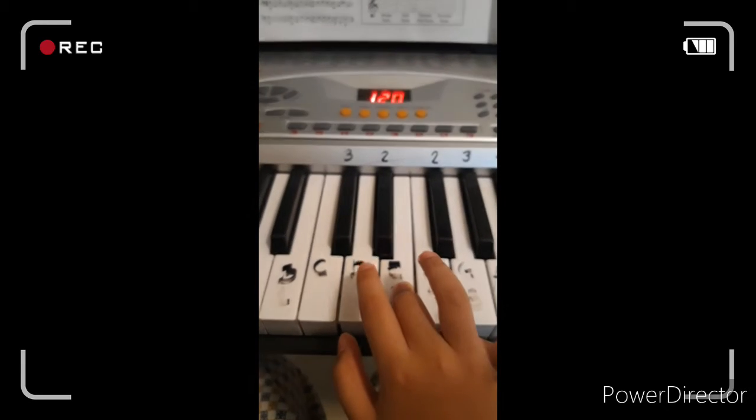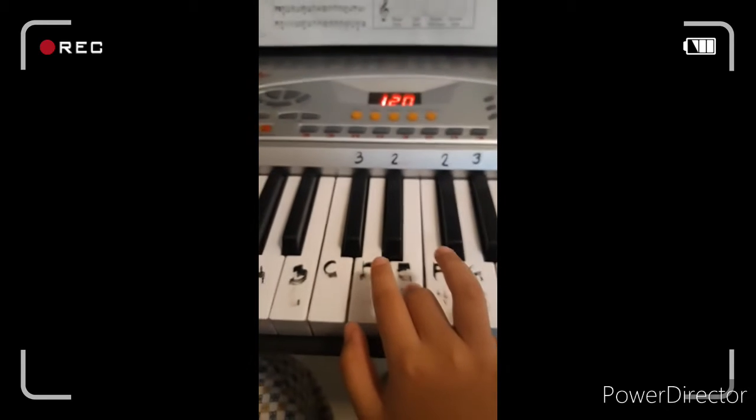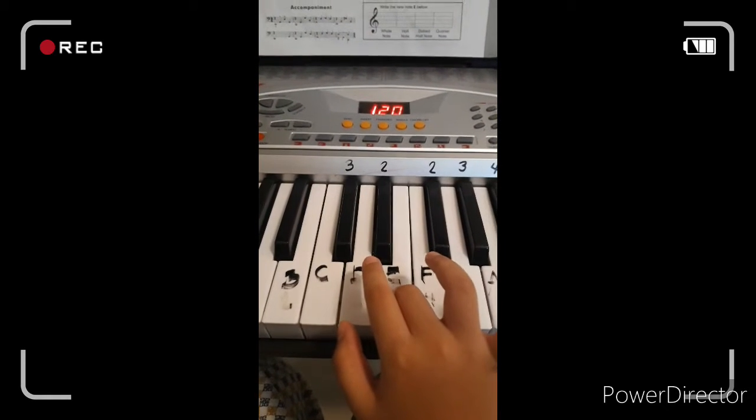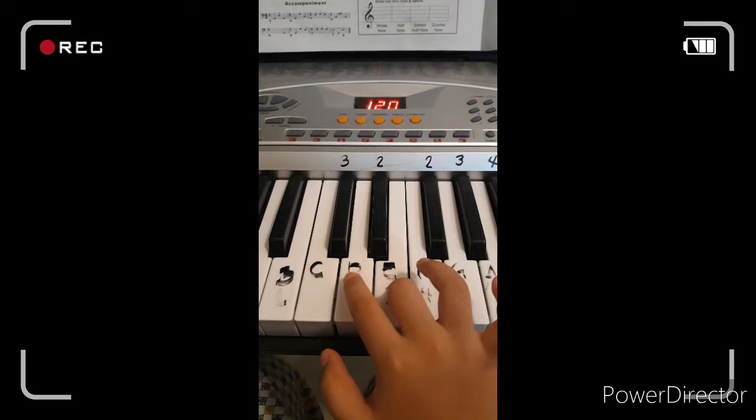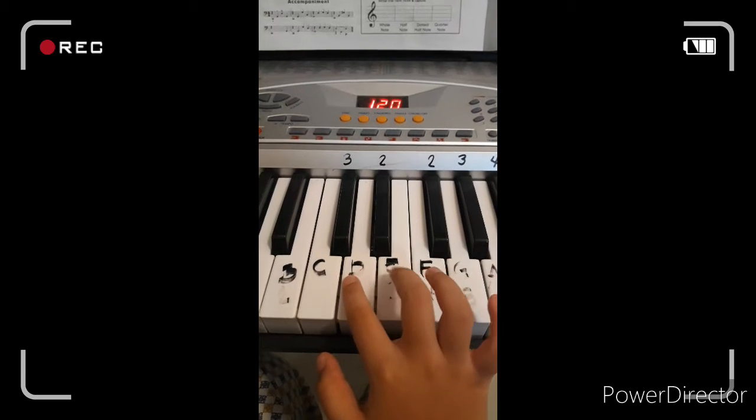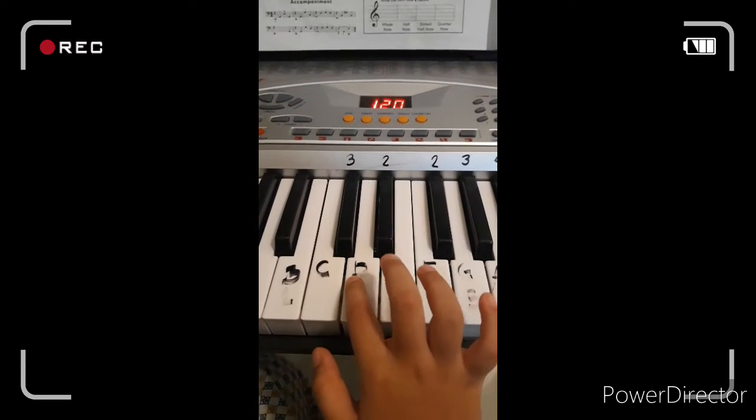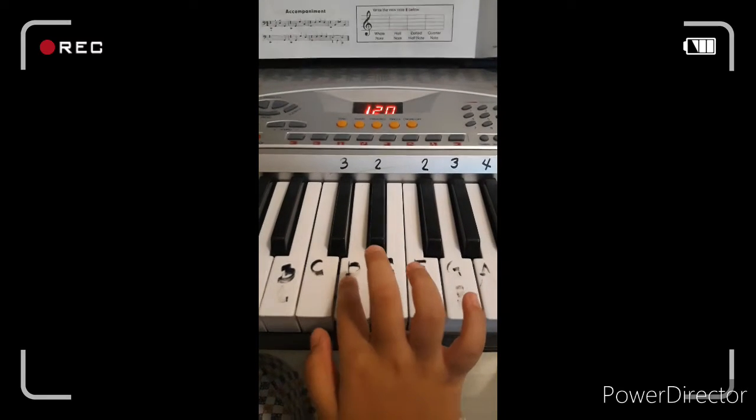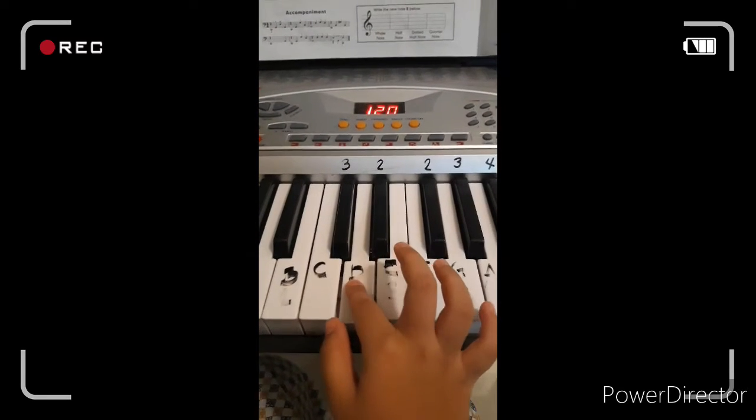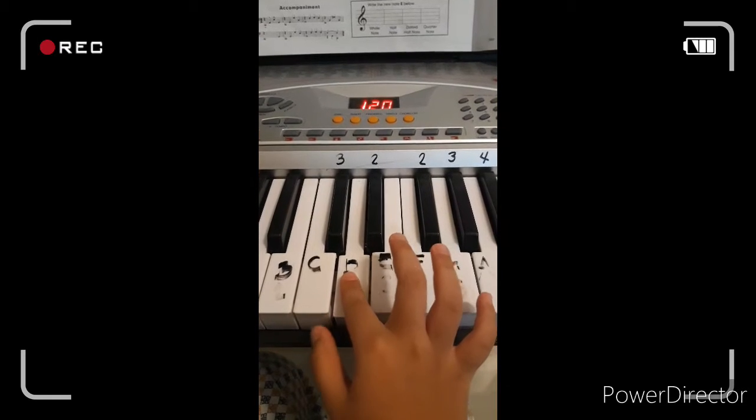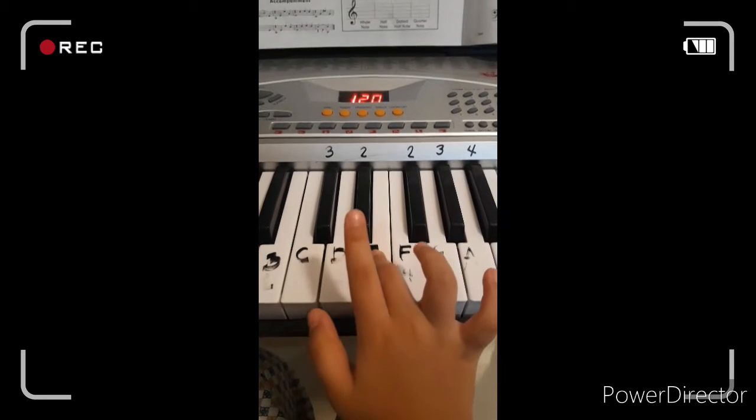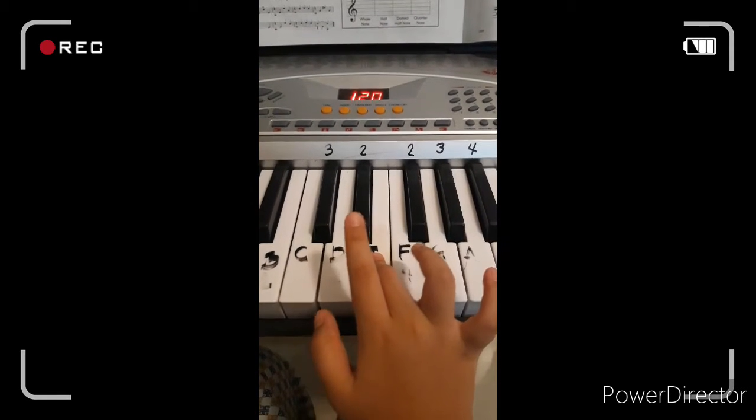and then you have to do the same thing as your E, but you have to do D now. One, two, three, and you're going to do E again. One, two, three,